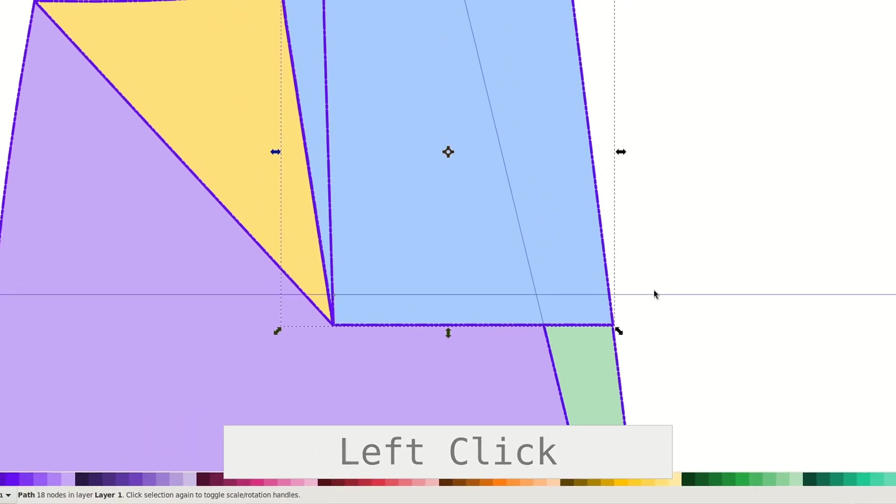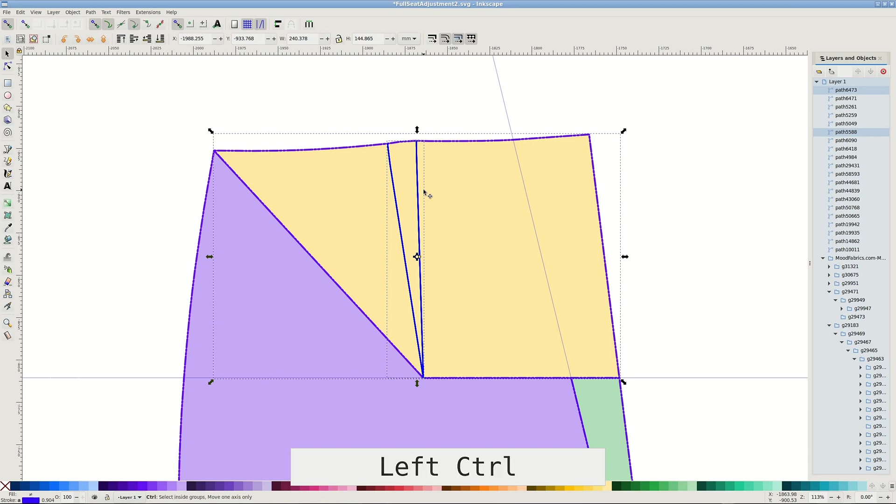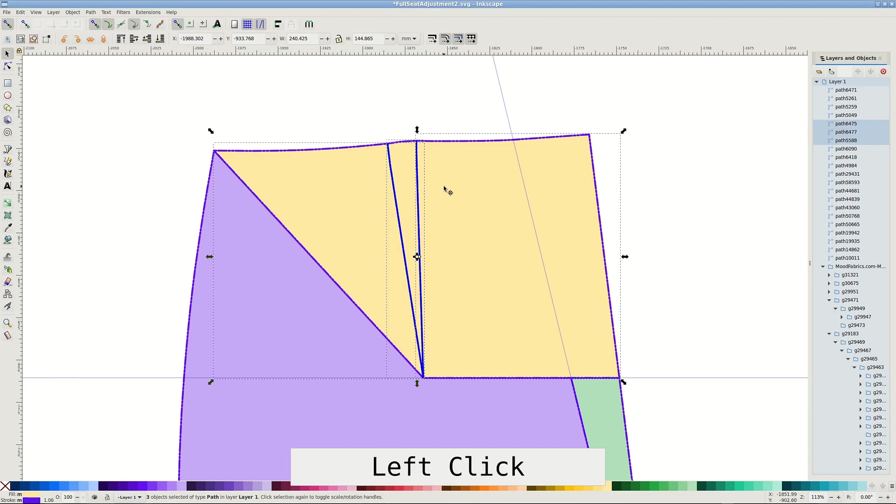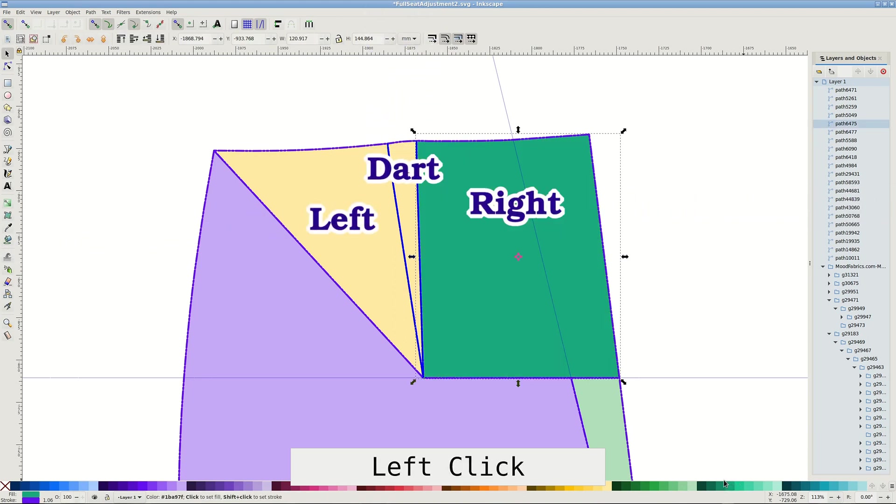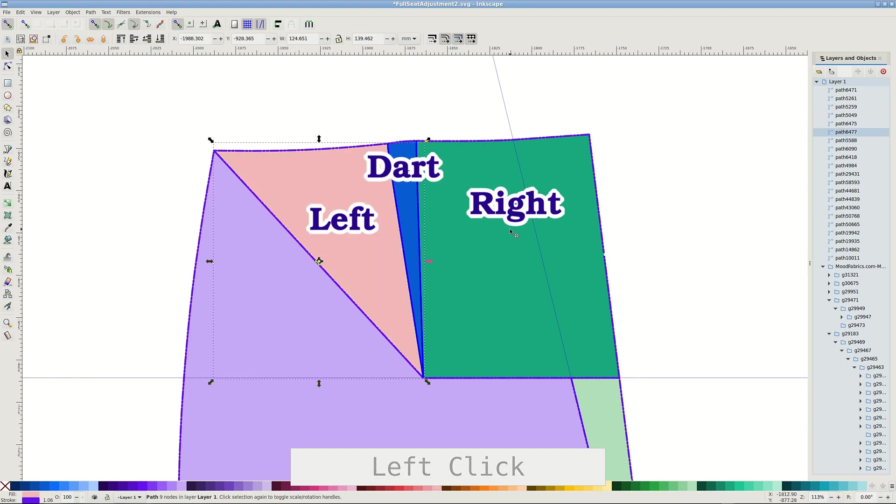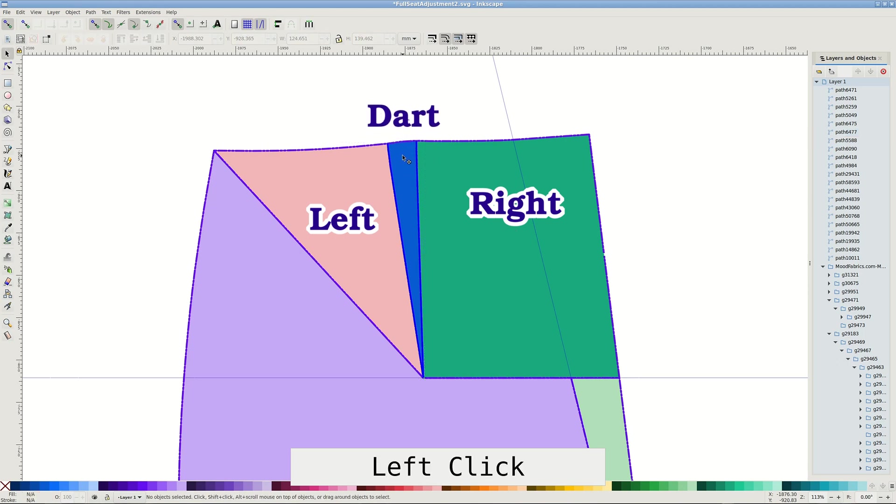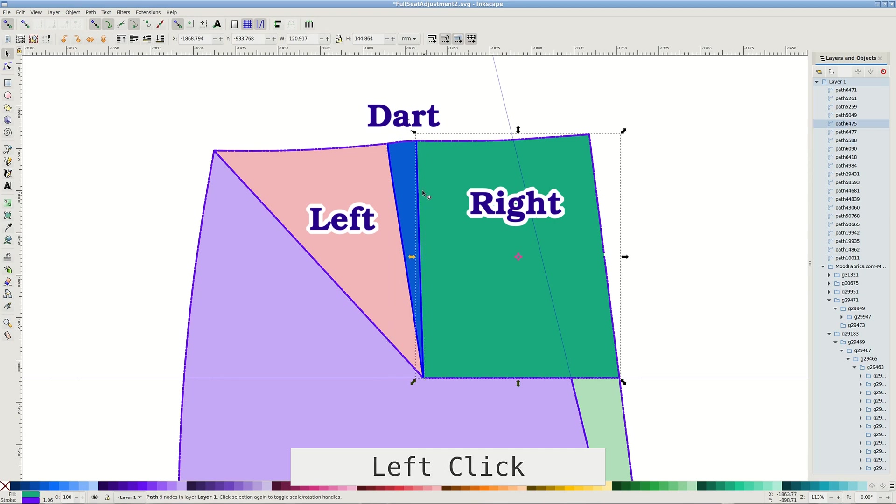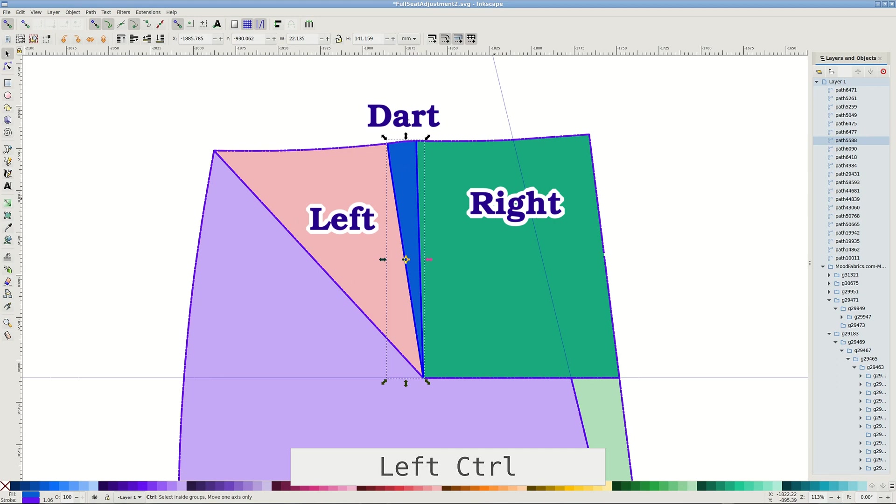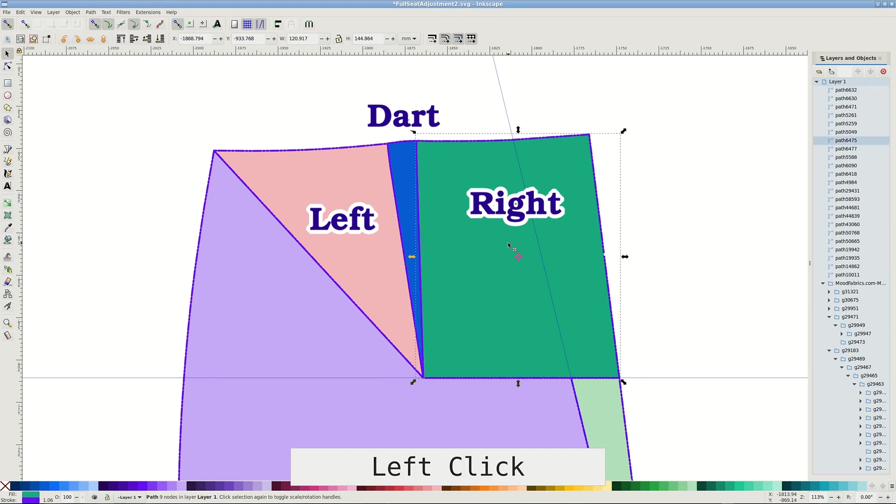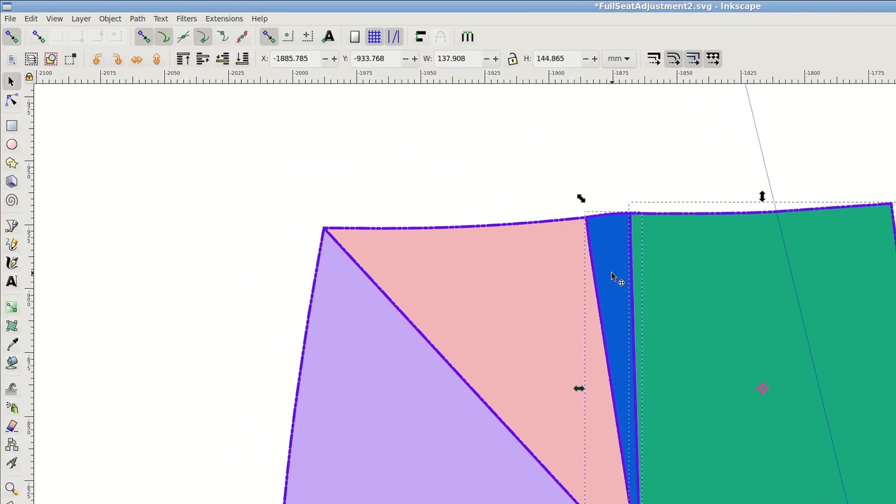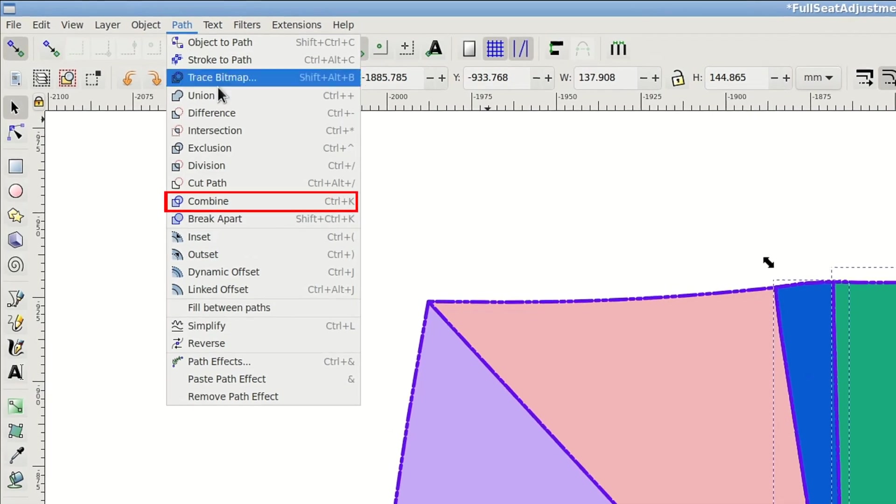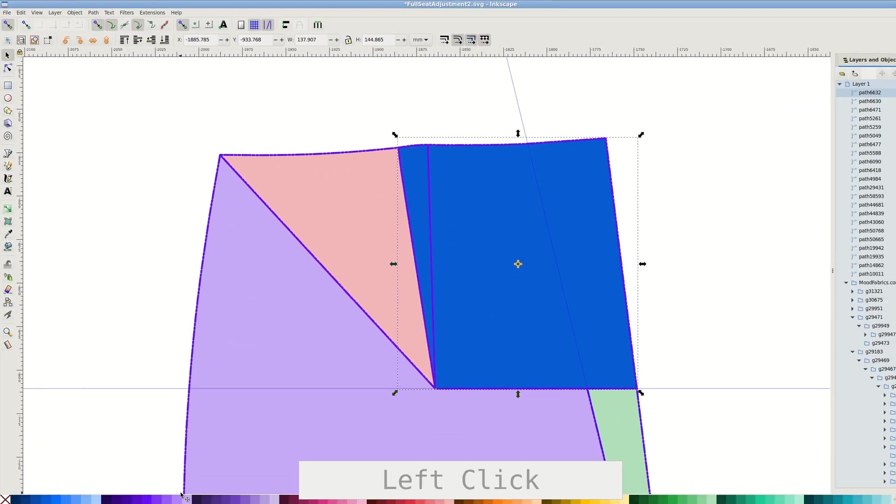We are going to pivot the shape there, but first to preserve the dart. Select both the dart and the shape underneath and path division. It should have left, dart and right. Duplicate dart two times. With the right and dart selected, paths combine to keep them together. Move the result a bit to the side and repeat with left and dart.